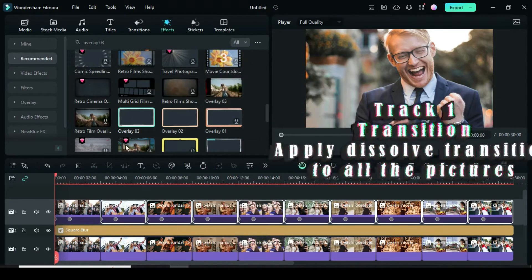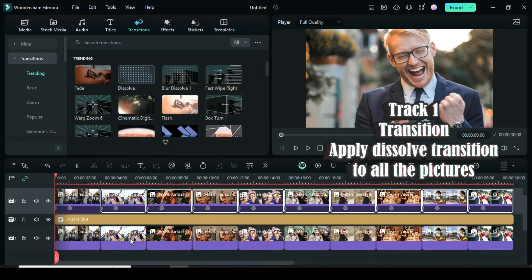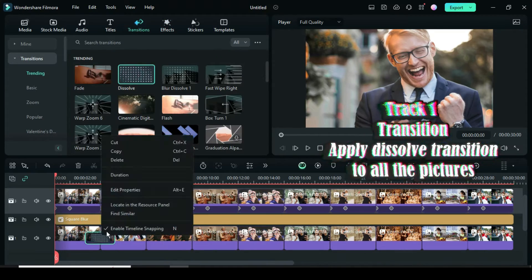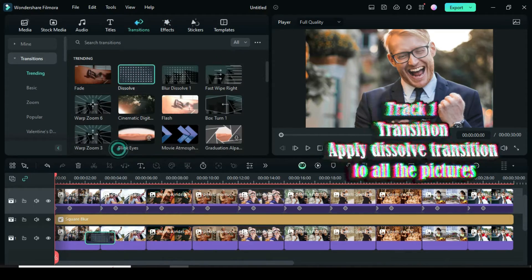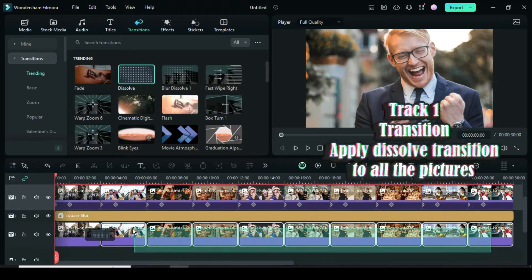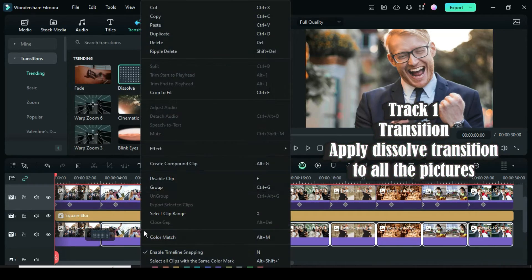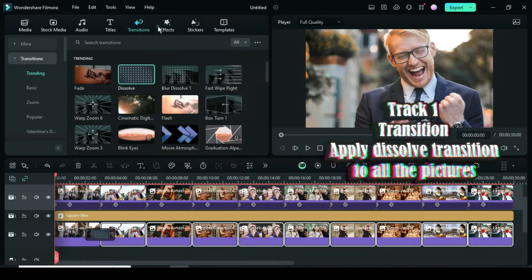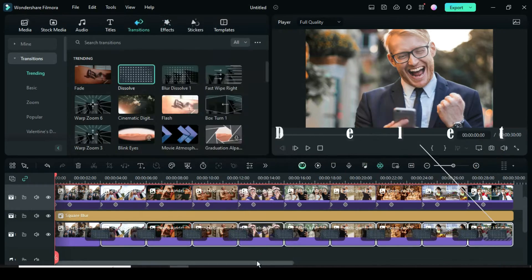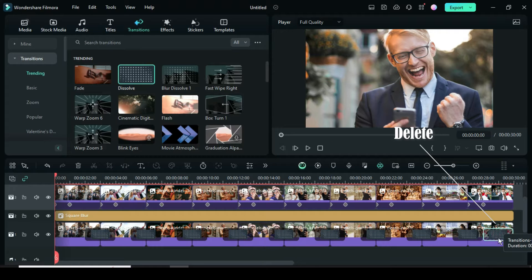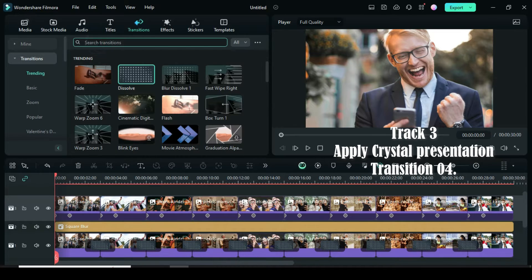Scroll down to track 1, then go to Transition and apply the Dissolve transition. Now right-click on the transition, then copy the transition. Highlight the other pictures on track 1, then right-click to paste the transitions. Afterward, go to the last picture to delete the transition that appears on the picture as shown. For the pictures on track 3,